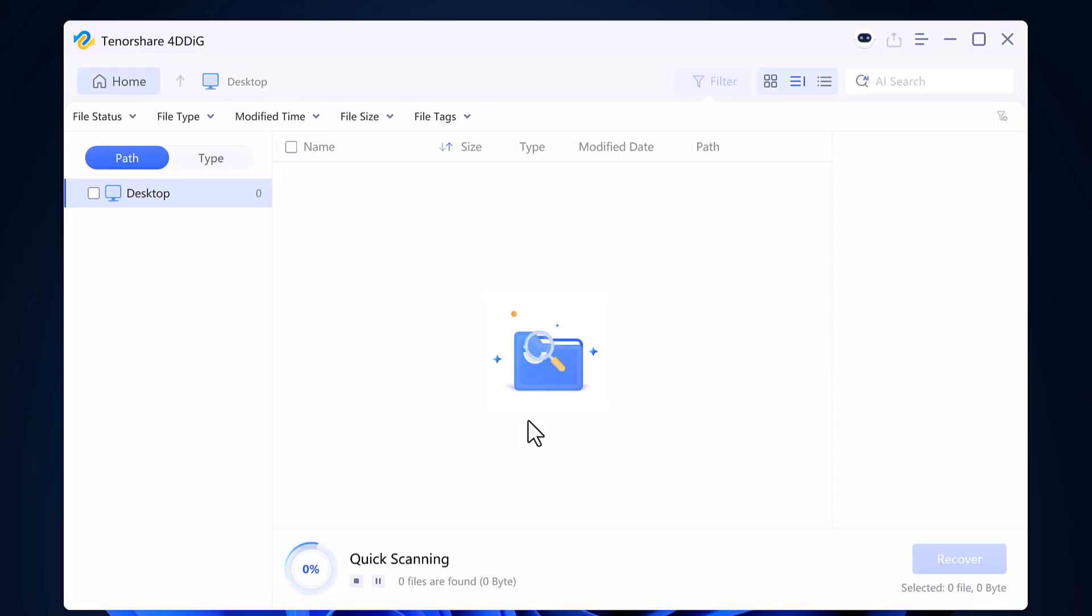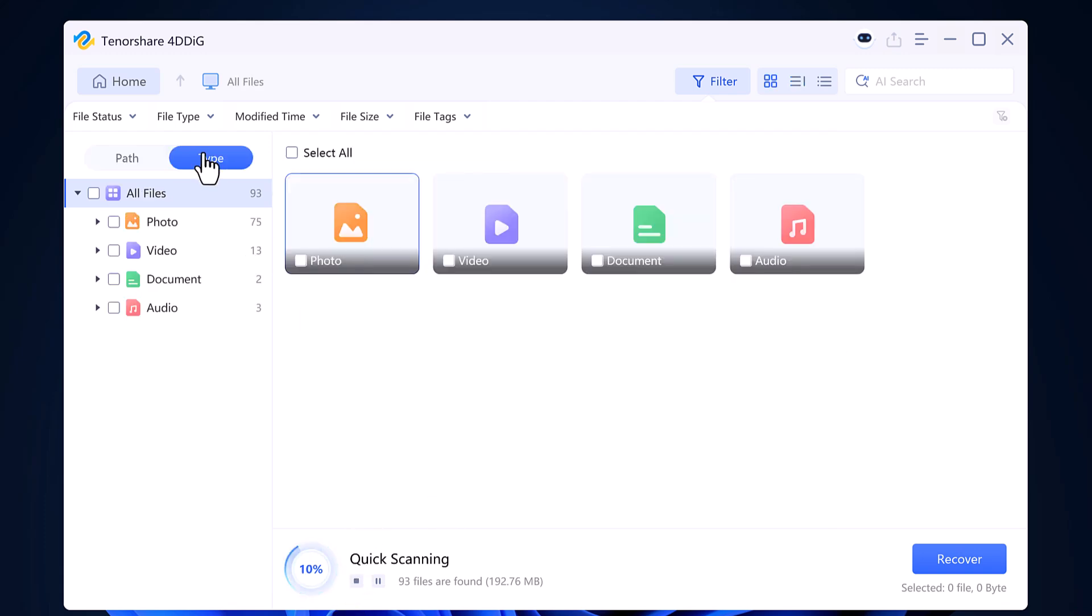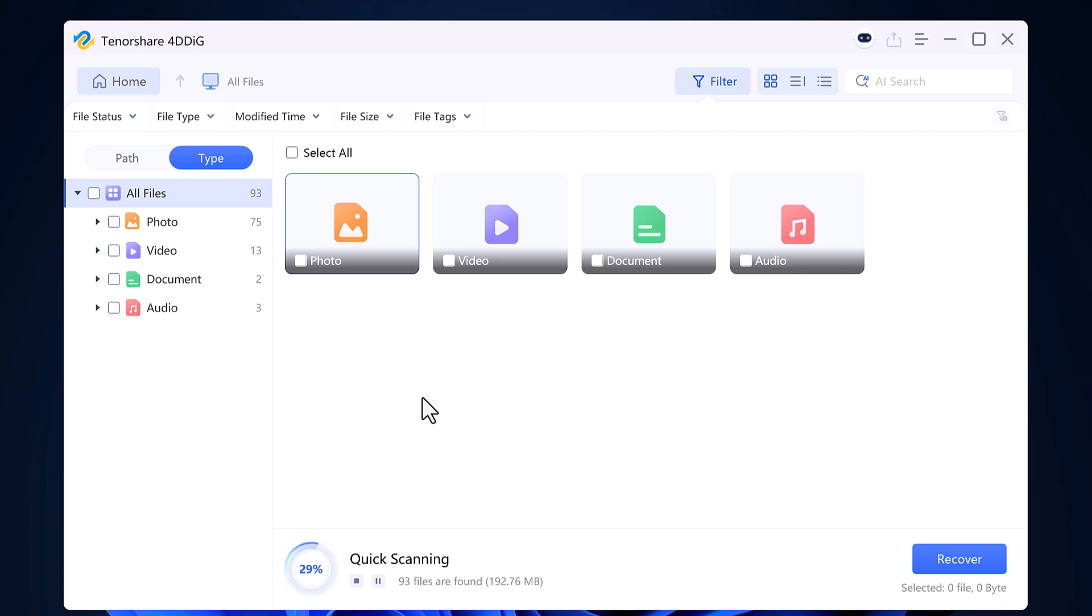The software will begin scanning and recovering deleted data. This process may take some time depending on how much data needs to be recovered. So, just wait for a few seconds.